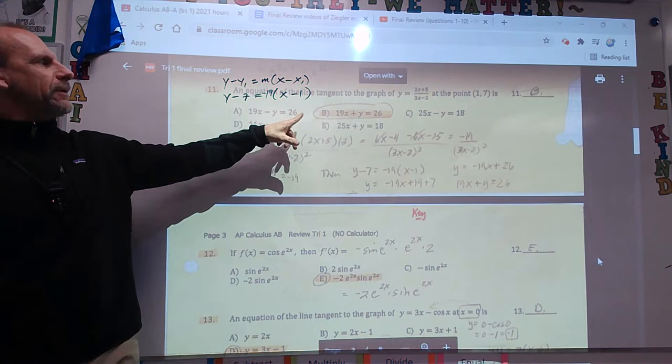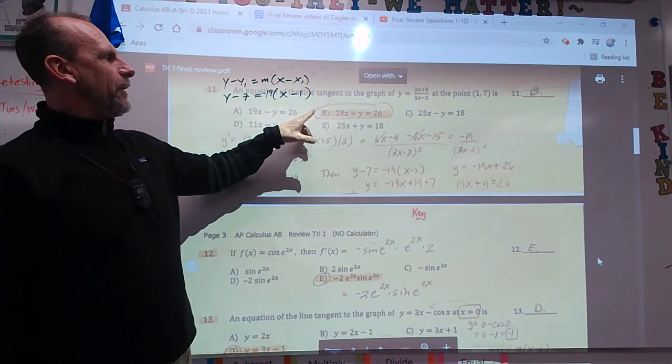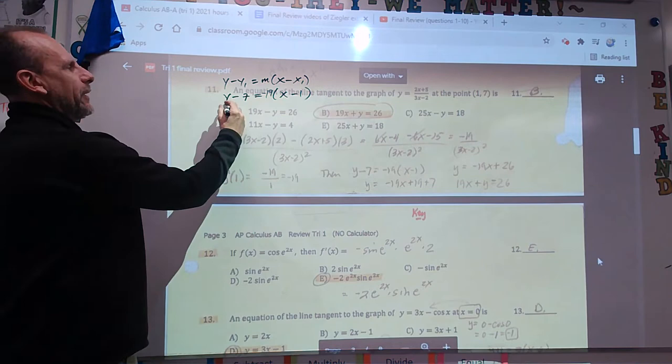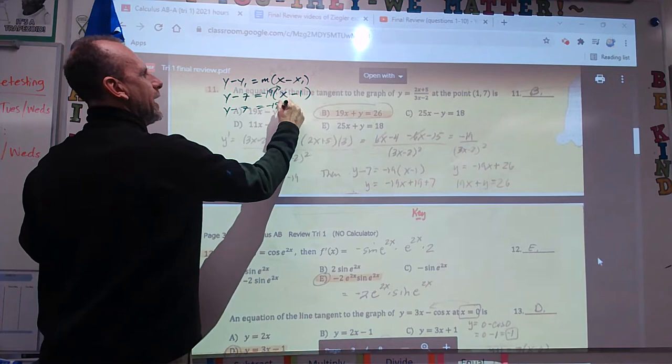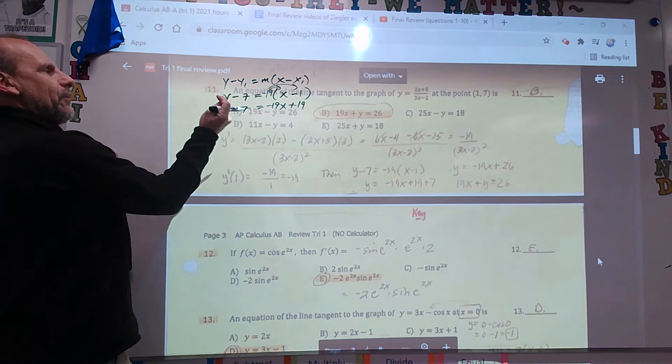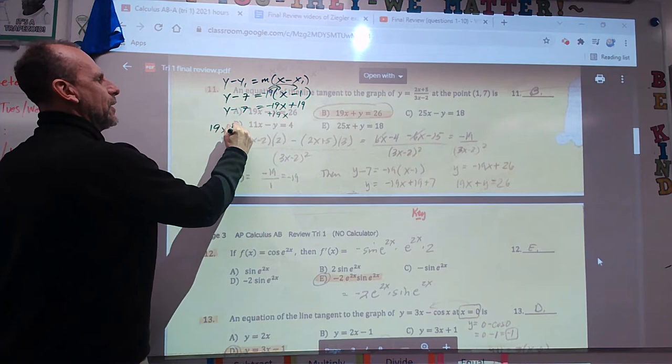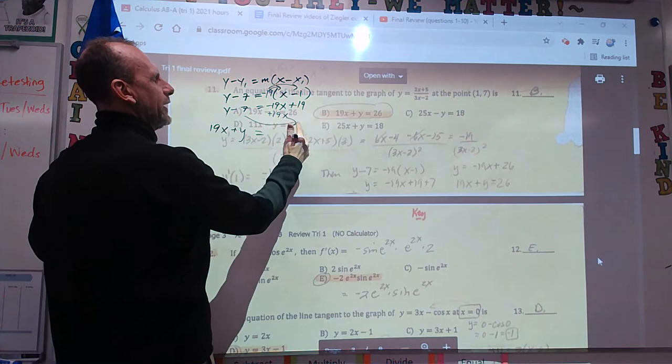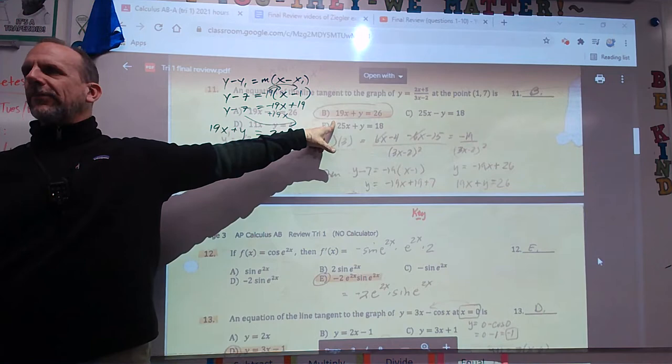That's not one of the answer choices. So I'm going to put it in standard form — or general form — with x and y on one side and the constant on the other. Y minus 7 equals negative 19x plus 19. Bring the 19x over: 19x plus y. Bring the 7 over: positive 7 and 19 is 26. And there's the answer.